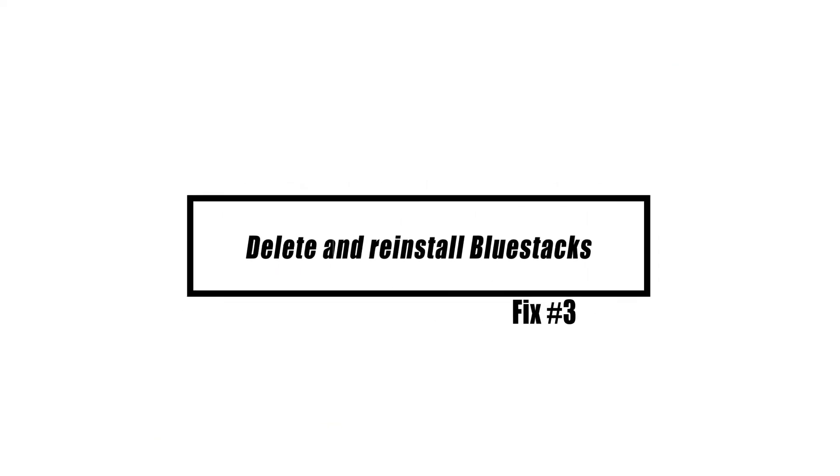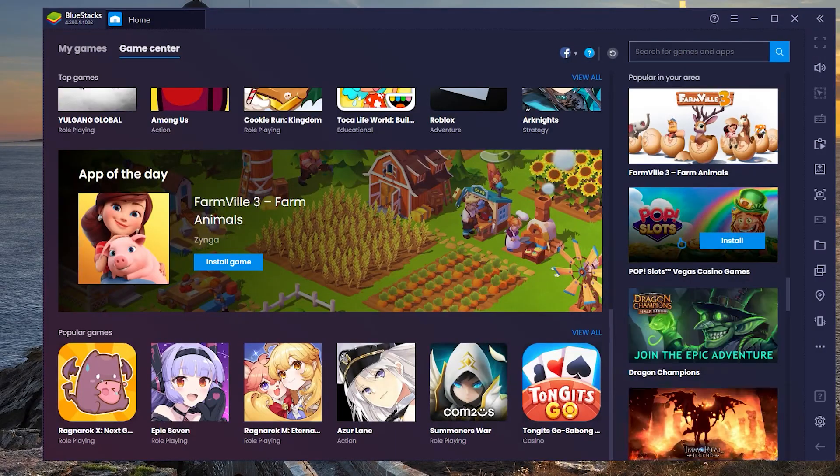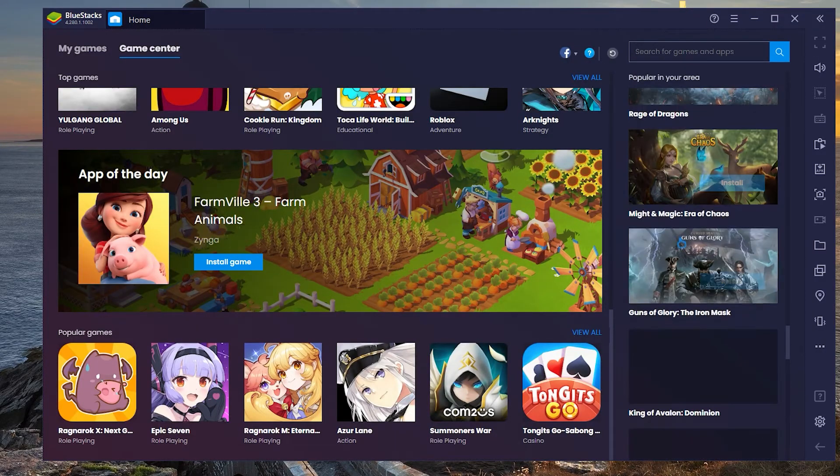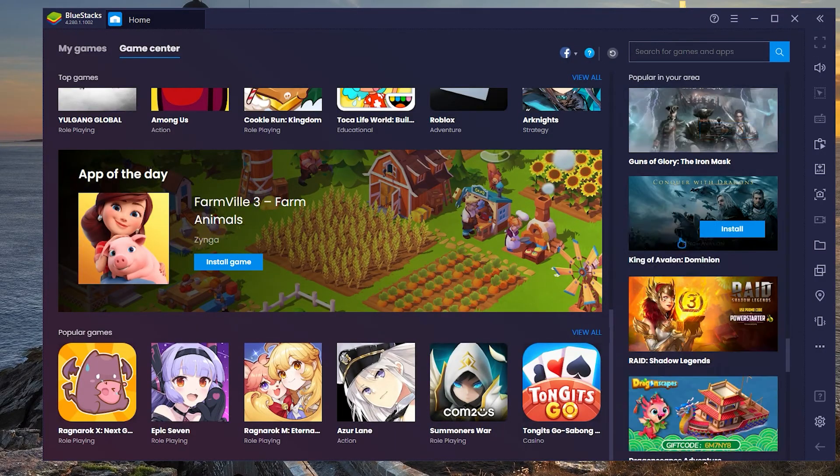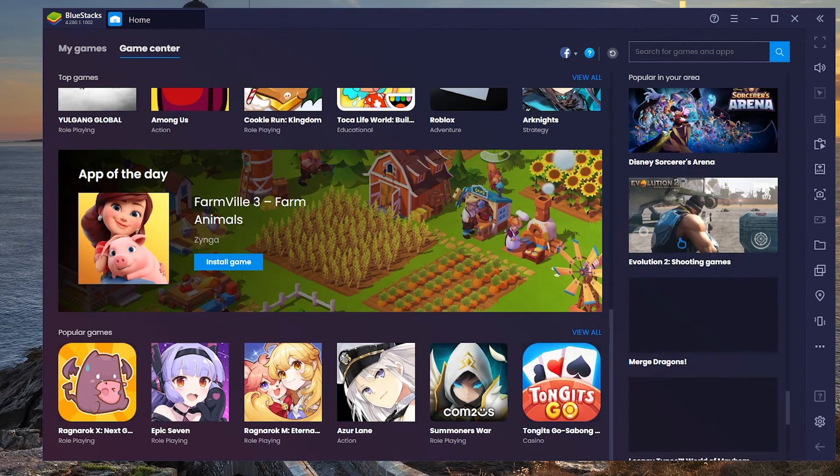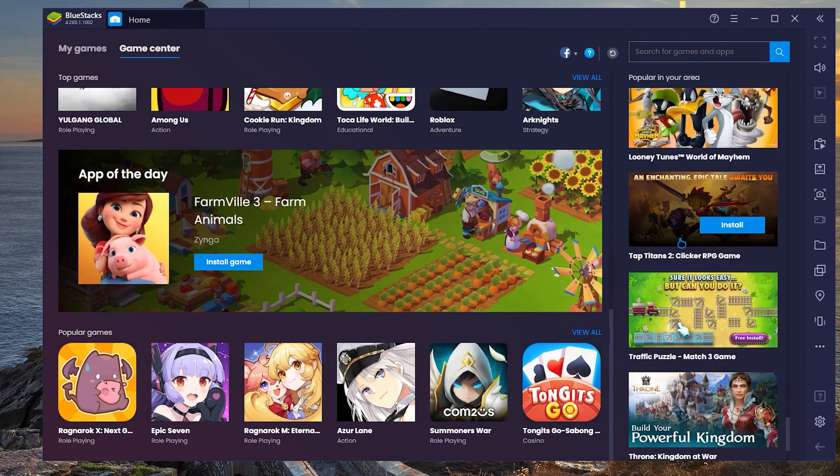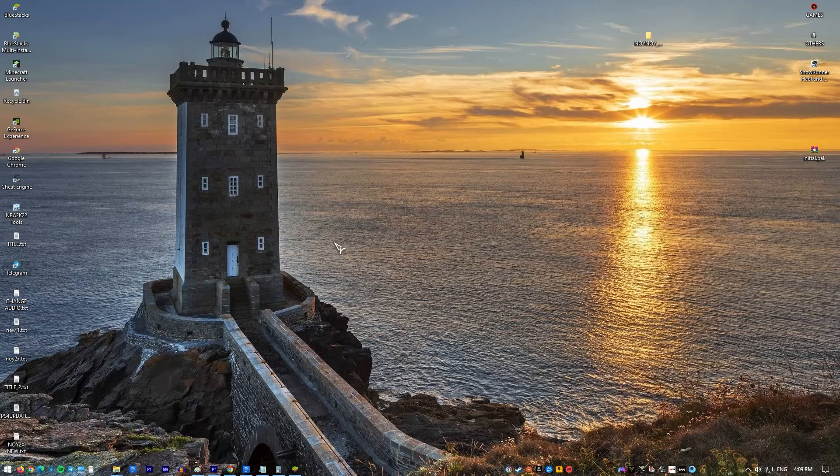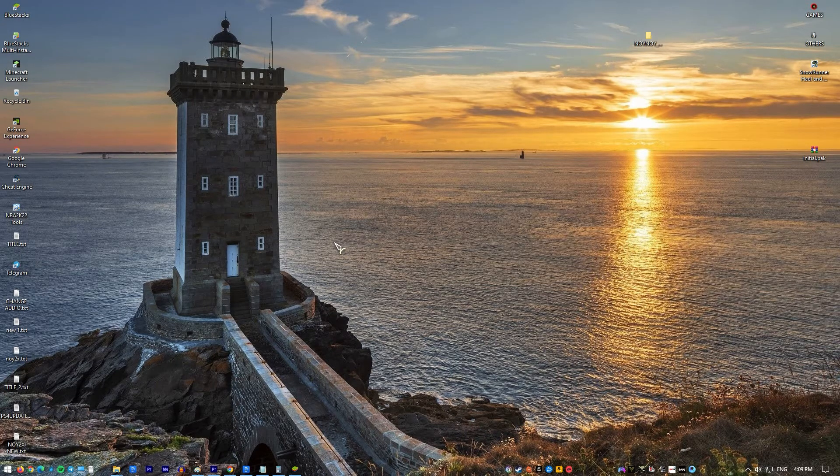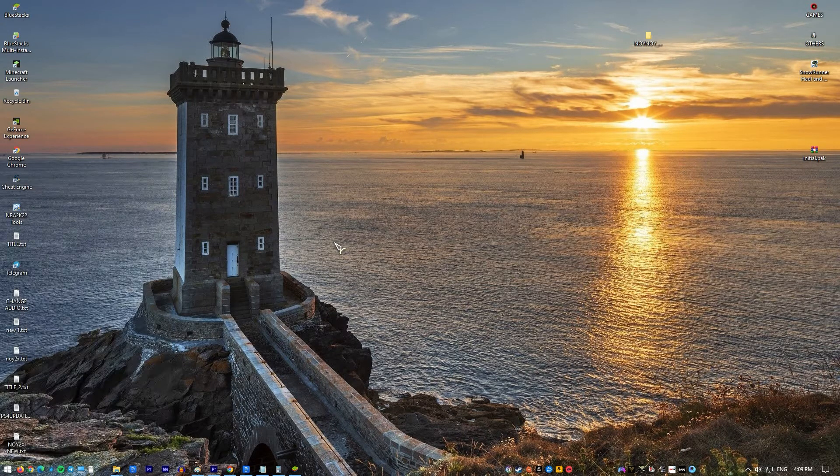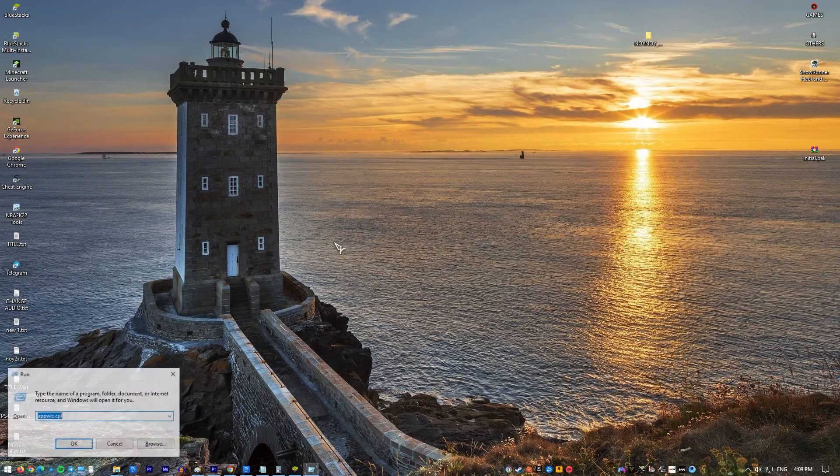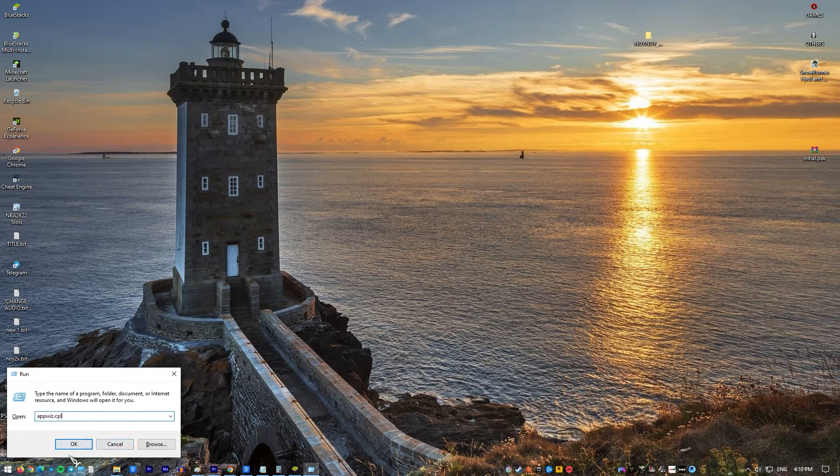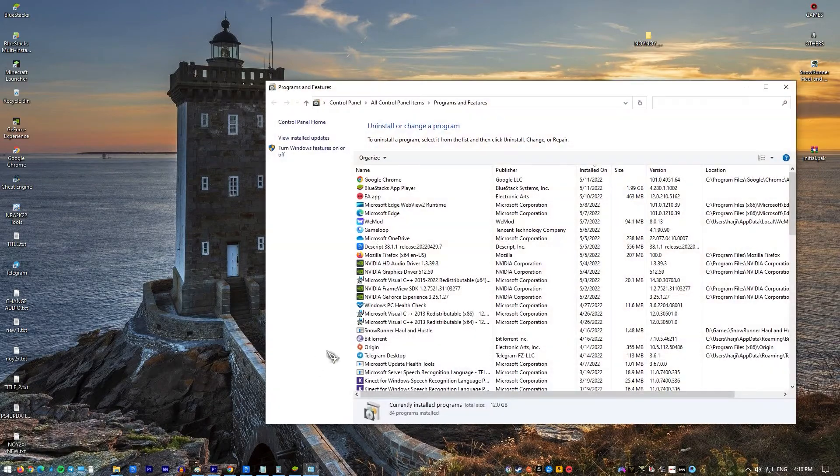A corrupted BlueStacks software is one of the things that might cause this problem. If this is the case, you must remove BlueStacks from your computer before downloading and installing the newest version from the official website. Press Windows key plus R to open up a run box. Then, type appwiz.cpl and hit enter to open Programs and Features.